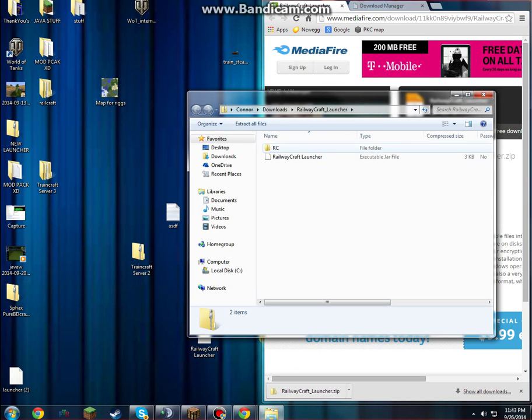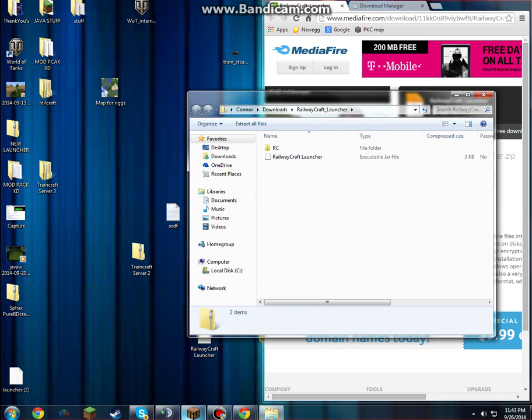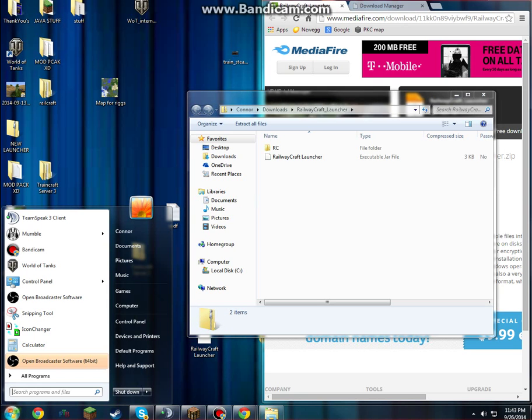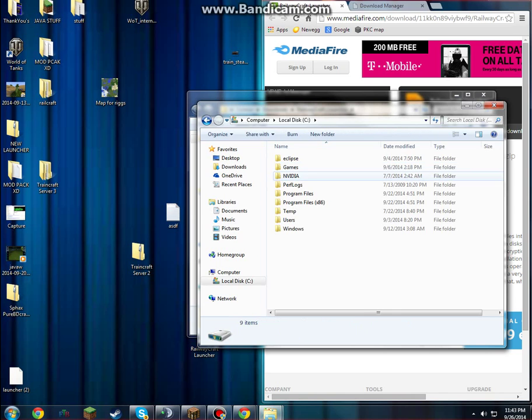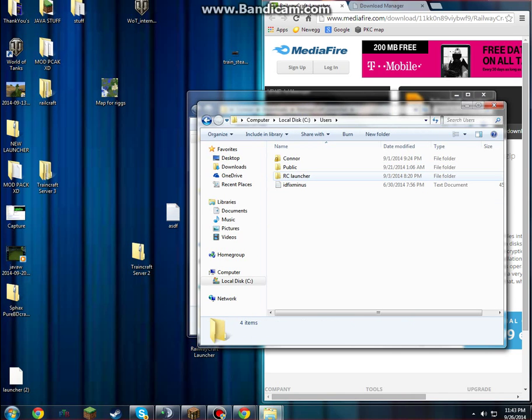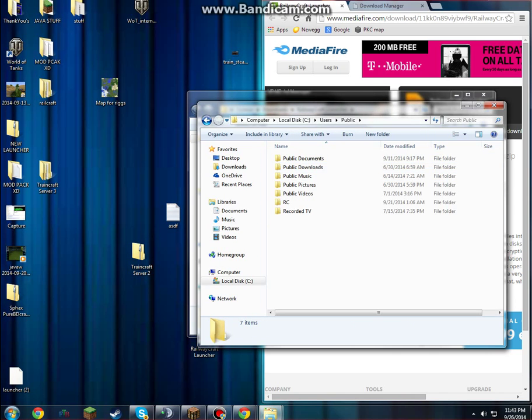So we have two folders, we have the RC folder and the Railroadcraft Launcher folder. This will wait for a minute, but with the RC folder, what we're going to need to do is get the Windows key or go down to the Start menu, and we're going to do Computer, Local Disk C, Users, and then the Public folder.